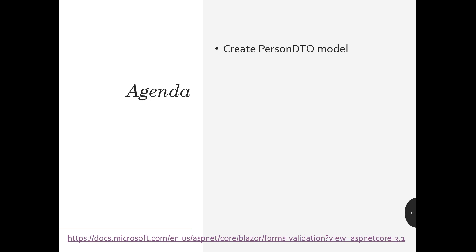The agenda for today: we're going to create a person DTO model. DTO stands for Data Transformation Object. I'm going to use a person as an analogy for today's exercise. We'll create a person component and then add validation to it.